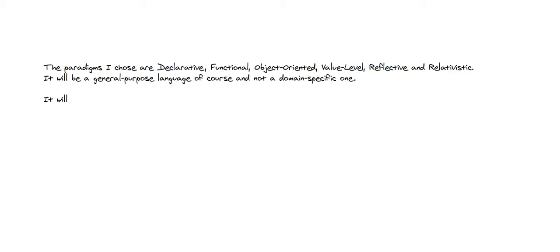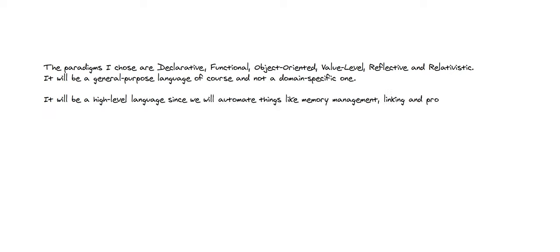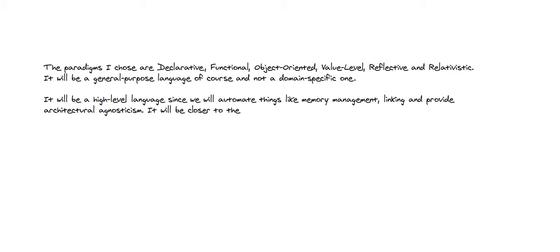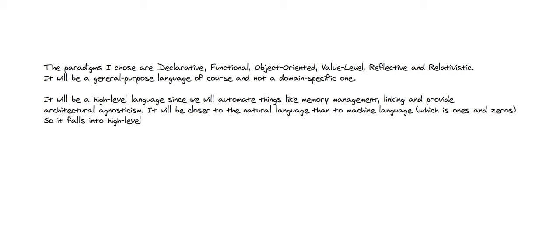It will be a high-level language since we will automate things like memory management, linking, and provide architectural agnosticism. It will be closer to natural language than to machine language, which is ones and zeros, so it falls into high-level categories.